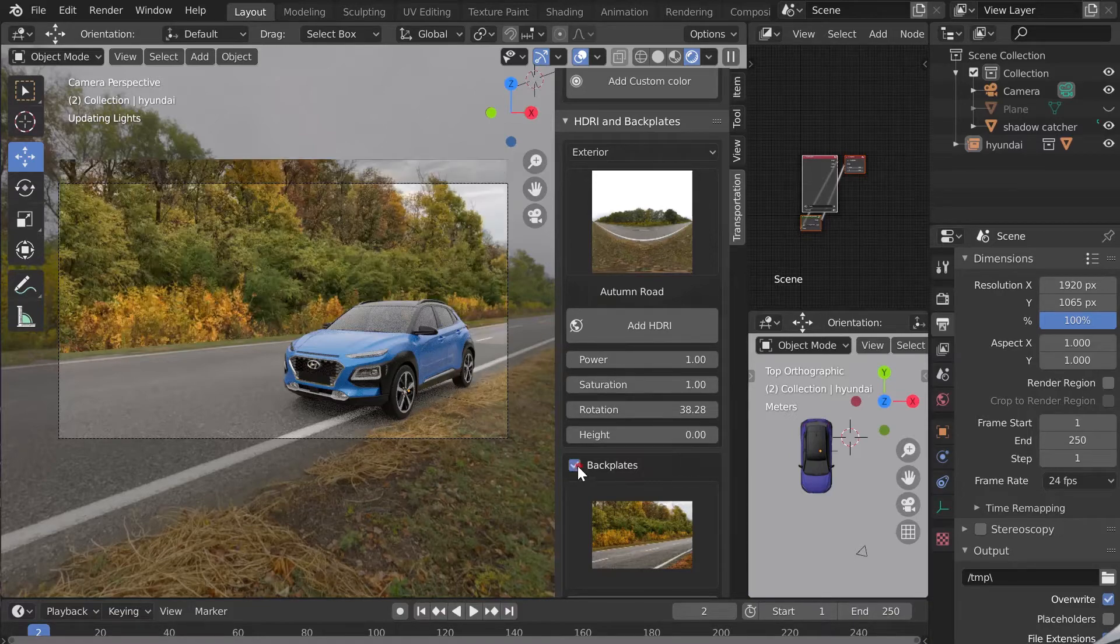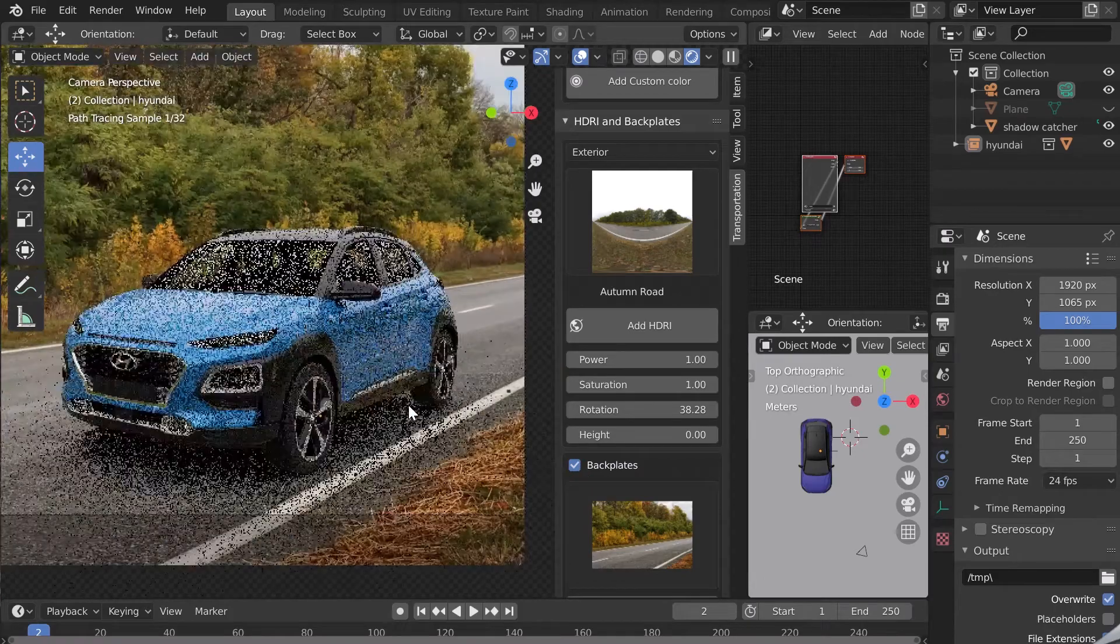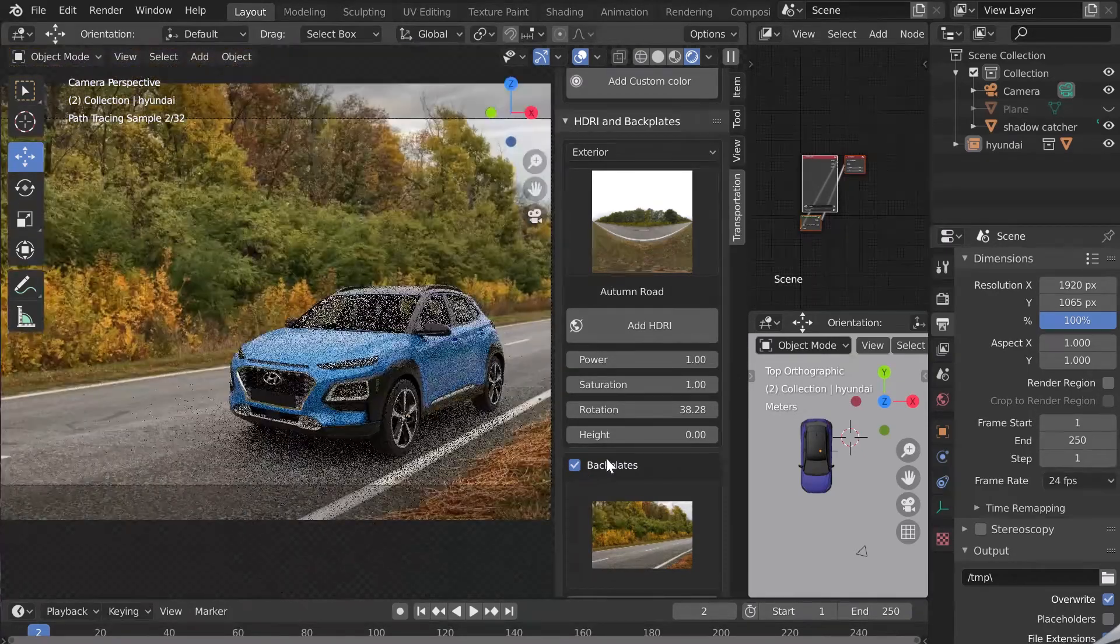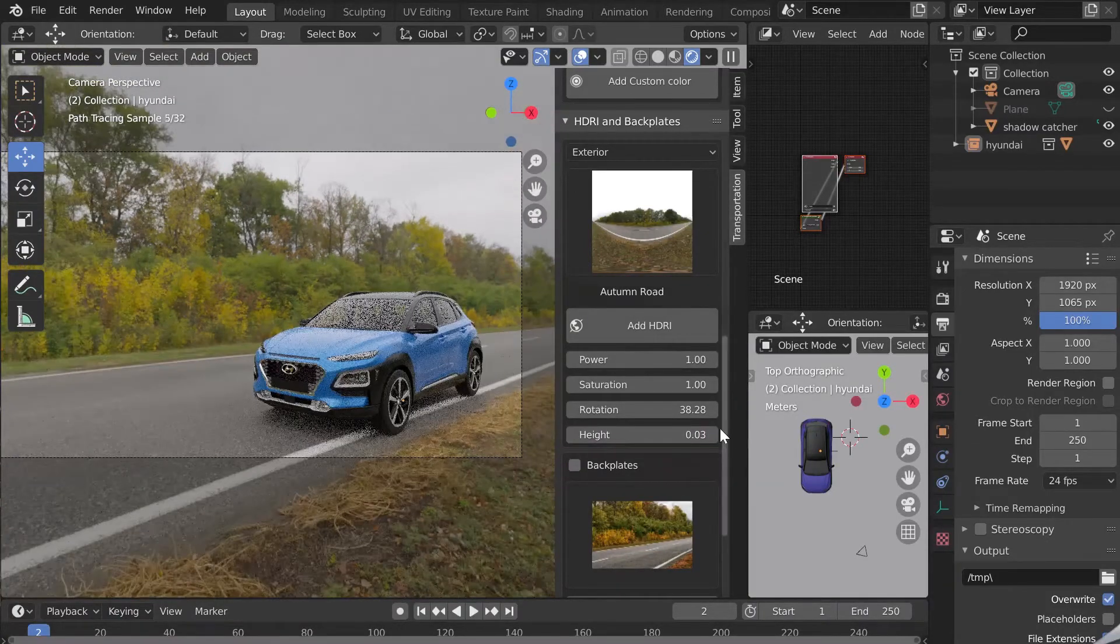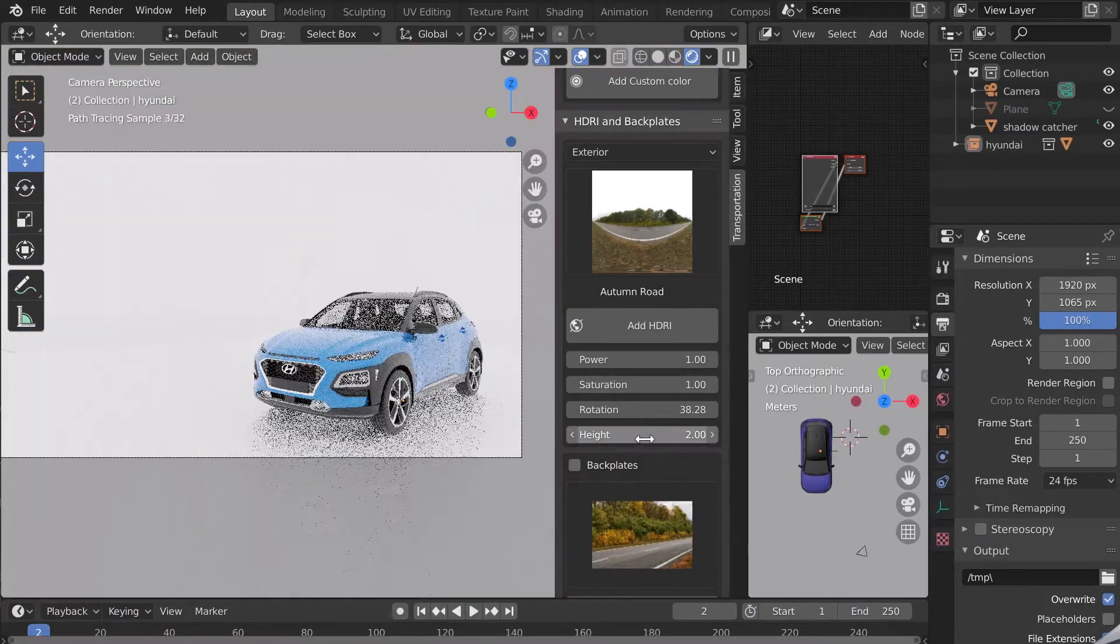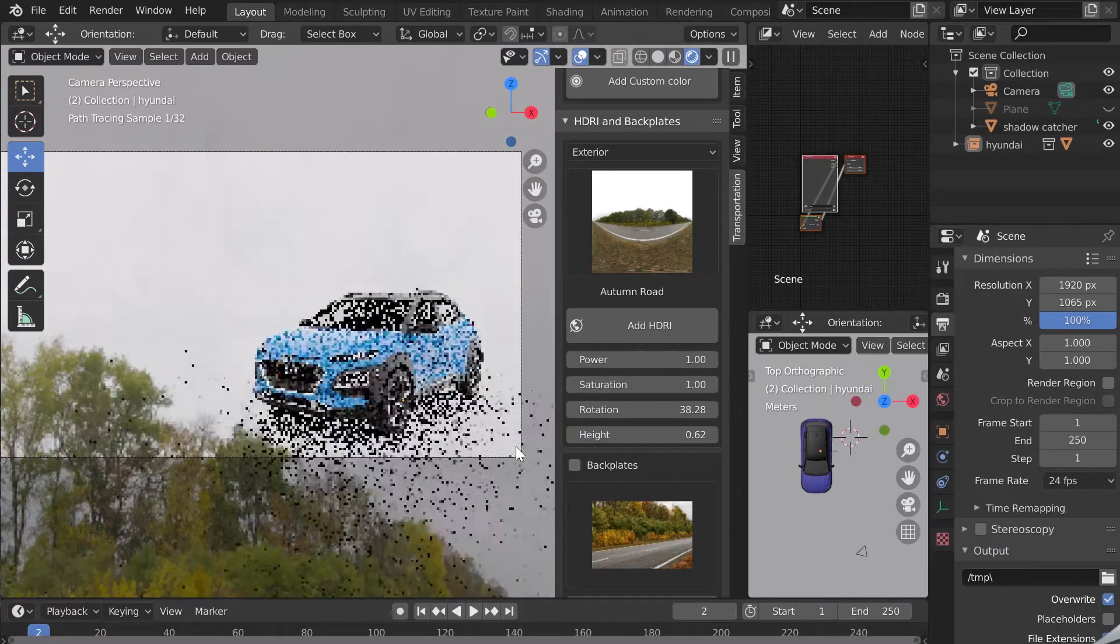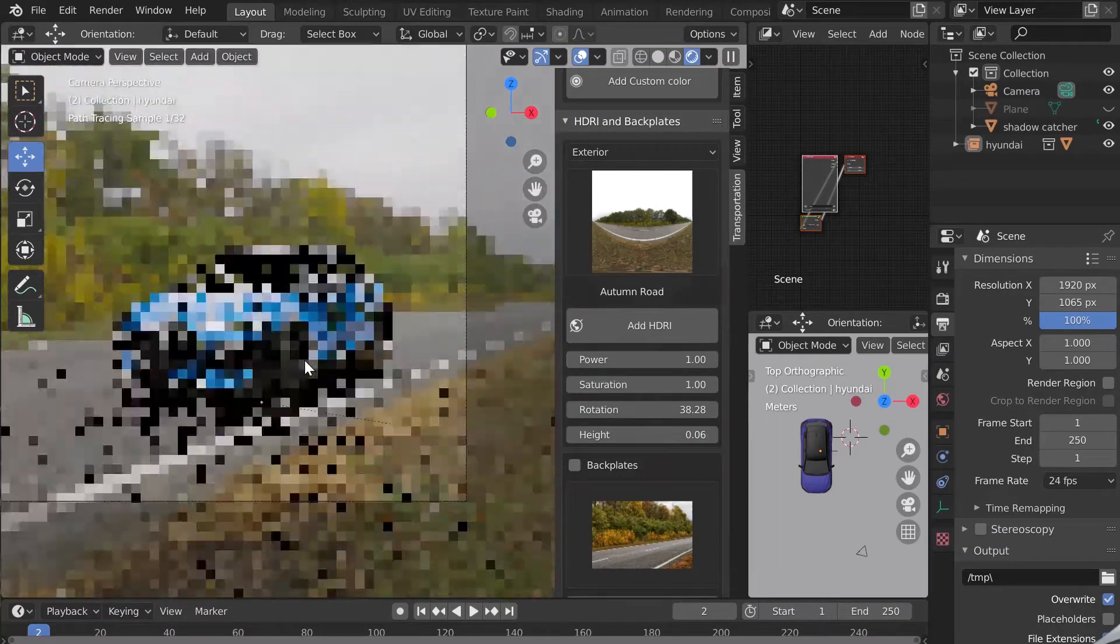We also make sure that the height of the HDRI map corresponds well with our backplate. If it is too low I won't have the right reflections. If it is too high it is not good either. We need a good height so that the reflections of the car correspond well.